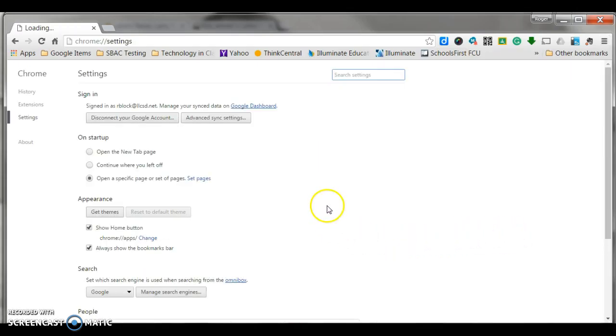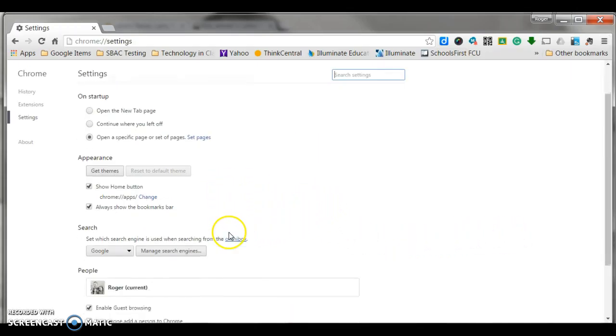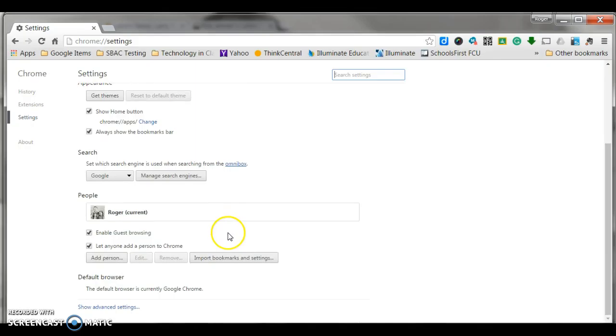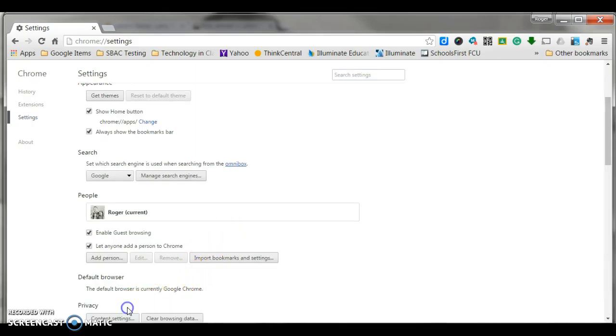When the settings pop up, what we're going to do is scroll down, and you're going to notice a link here for advanced settings. We're going to click on that.